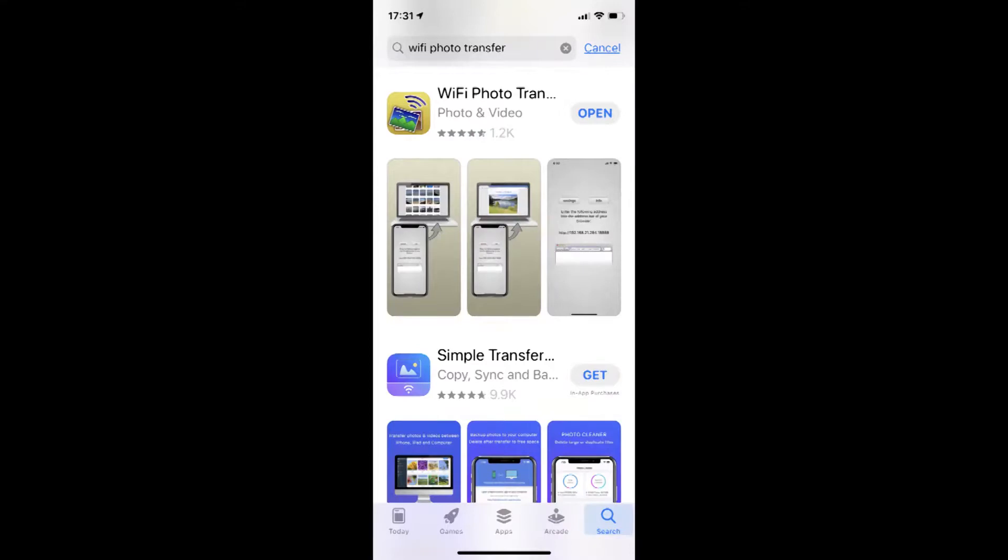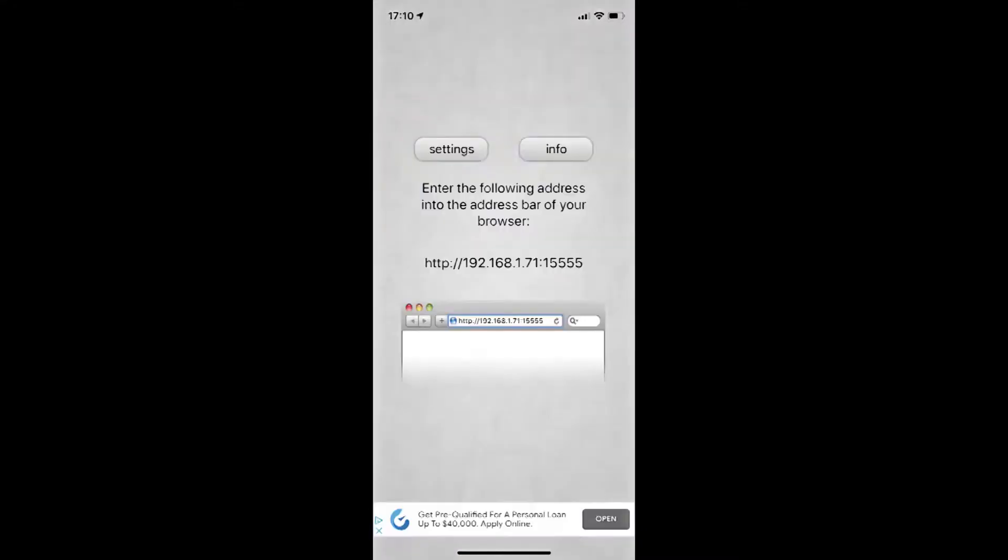WiFi Photo Transfer is a free program that you download from the App Store for your iPhone. Launch the program from your iPhone and when you do you'll see a screen that gives you a URL to type into your computer to view on your computer the photos that you have on your iPhone.